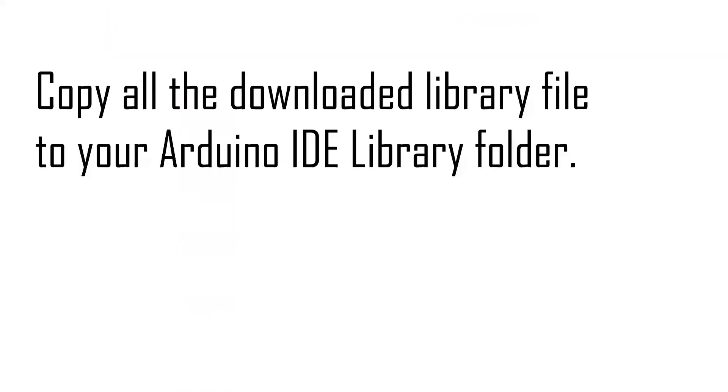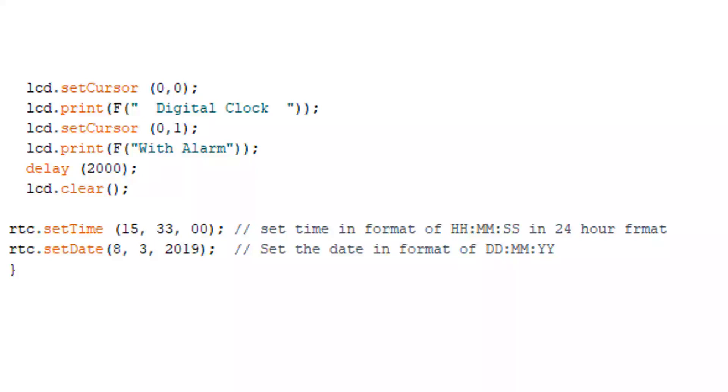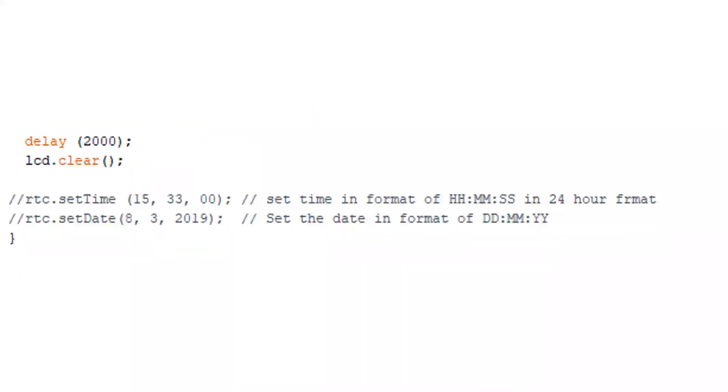After downloading all these library files, place them in your library folder of Arduino IDE. For uploading this code to your Arduino UNO board, you have to modify this code a little bit. First, uncomment these two lines: rtc.setTime and rtc.setDate. There you have to set the accurate real time and date, and upload this code to your Arduino board. Again, comment these two lines—rtc.setTime and rtc.setDate—and again upload this code to your Arduino UNO board.